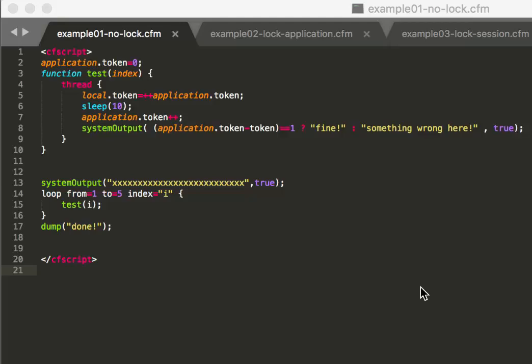Hi, today I want to talk about locking in Lucee. Locking is necessary if there are more than one requests running on your website, which is not that uncommon.